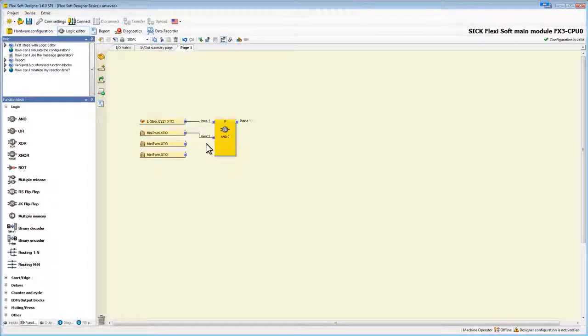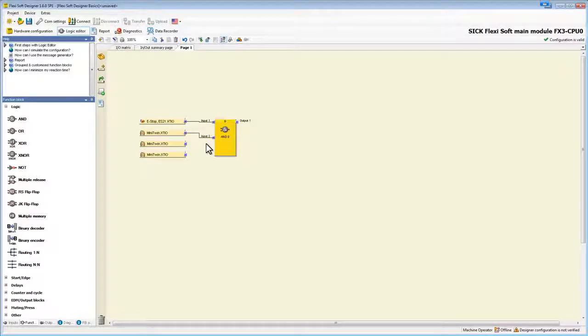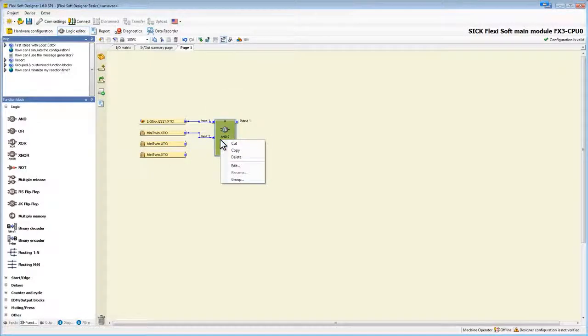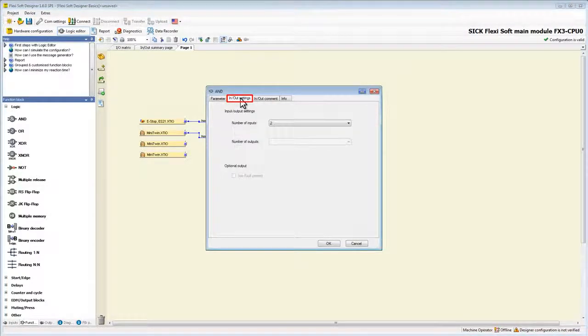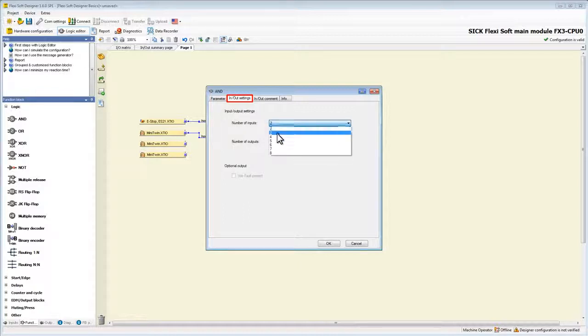However we still have two light curtains left so we need two more inputs. Right click on the block and then choose edit. A new window pops up and in the in and out settings we can change the number of inputs from 2 to 4.